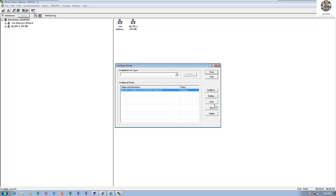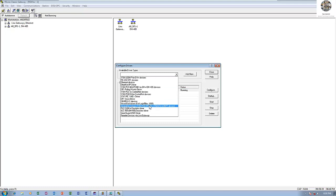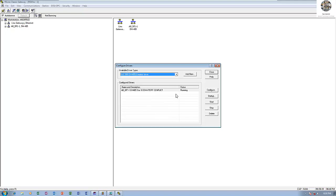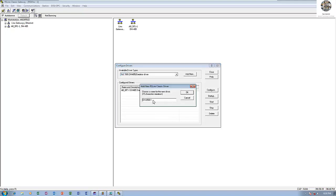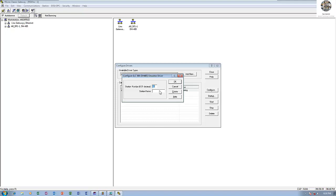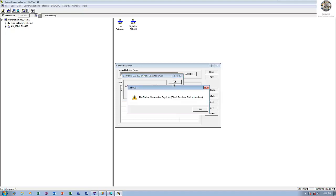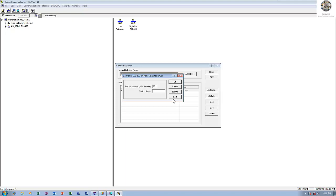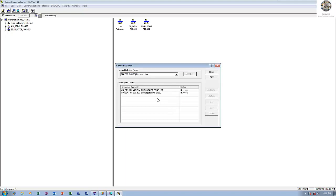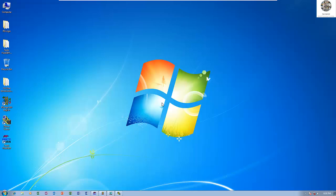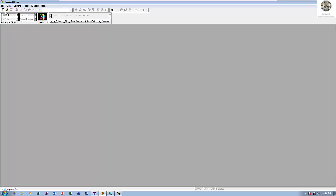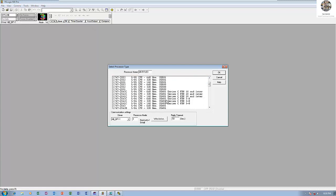Let's go to RS Linx as well. I will add a new driver for simulation — an emulator driver. Click here and then add the driver, for example 'simulator'. You can change the number to one. I will choose this simulator for simulating the PLC, then let's go to add a new project for the simulator.